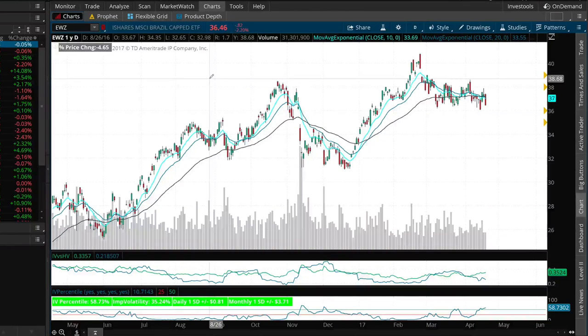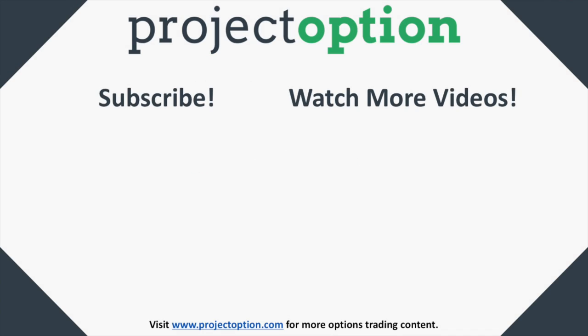If you want to learn more about the covered call strategy, please click on the link in the video description. Thanks so much for watching this video everybody — if you found it informative and helpful please go ahead and subscribe to our YouTube channel. Also, if you want to check out some of our other videos, go ahead and click on the playlist link on the right-hand side.